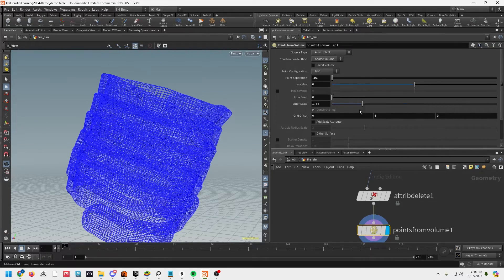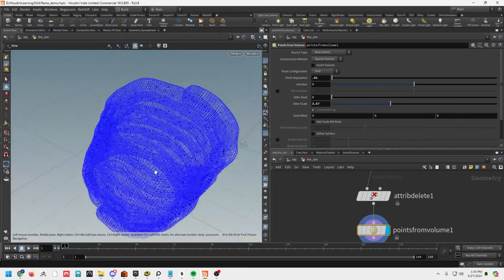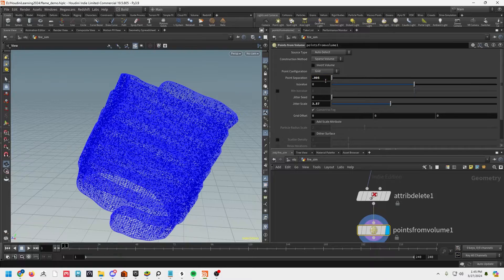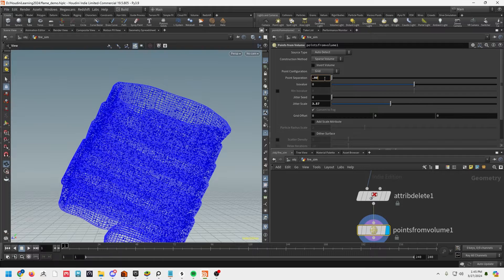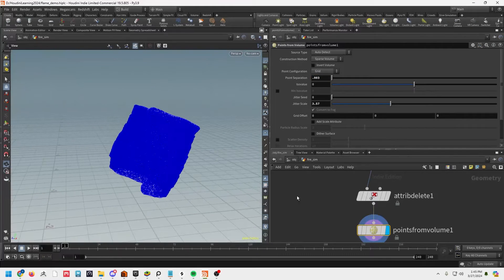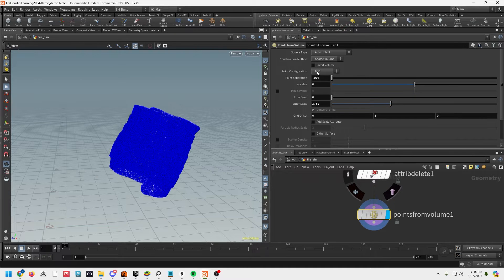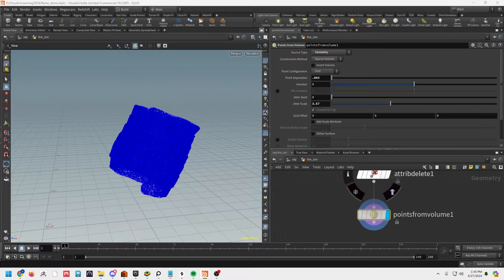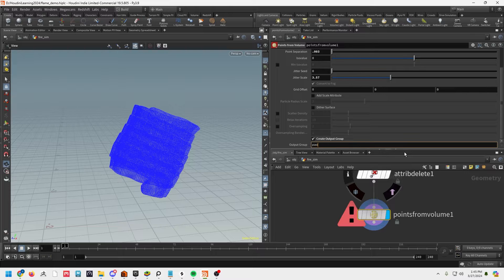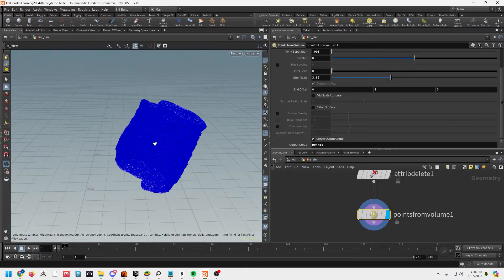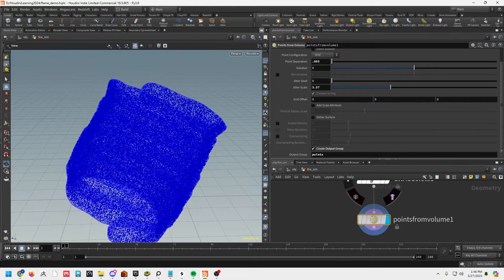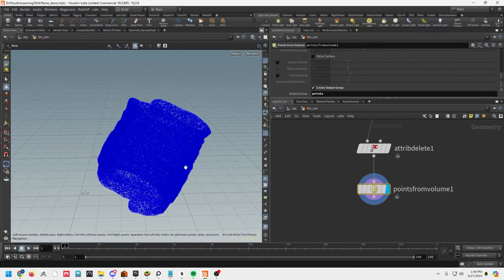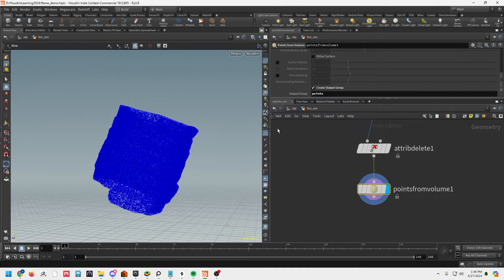We'll go down and up the jitter scale here as well just to give us some randomization. I'm going to add a few more points so we have something to look at. Under source type let's set geometry, we want a sparse volume, set the point separation, the jitter scale, and let's create an output group called 'points' just to make sure we don't get any extra geo. These are basically the points that are going to be sourced by the pyro sim and turned into fire and smoke.